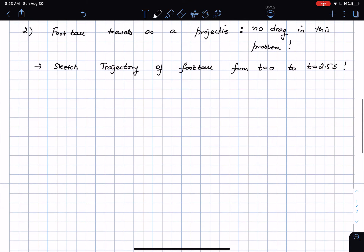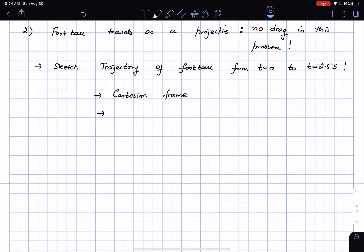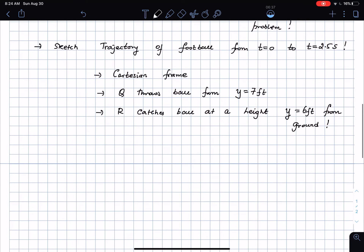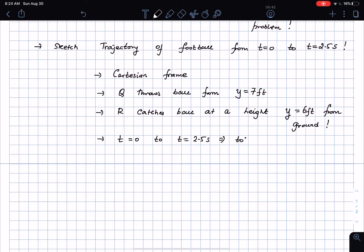Let me set up a Cartesian coordinate frame. The quarterback Q throws the ball from a height of seven feet. The receiver R catches the ball at a height y equals 6 feet from the ground. The total travel time is t equals 0 to t equals 2.5 seconds. My x axis is horizontal and y axis is vertical.